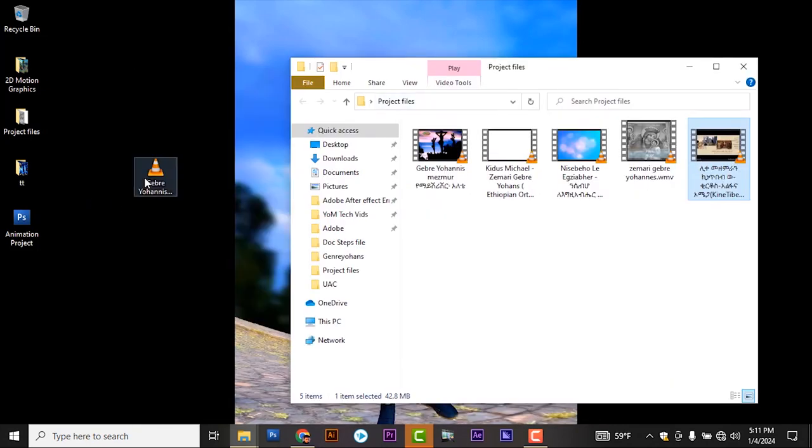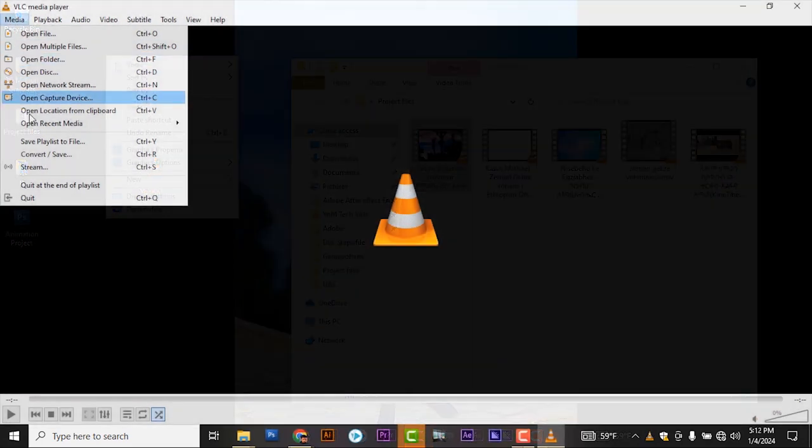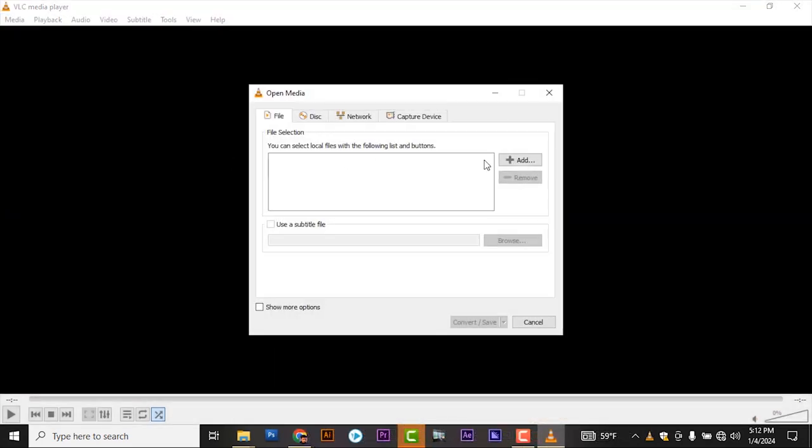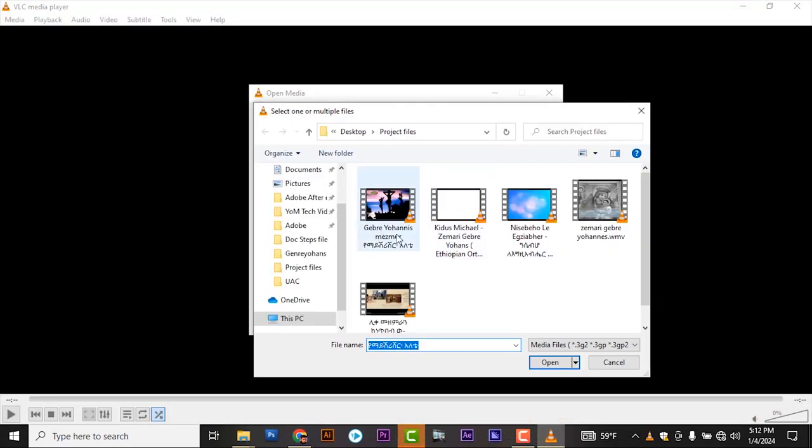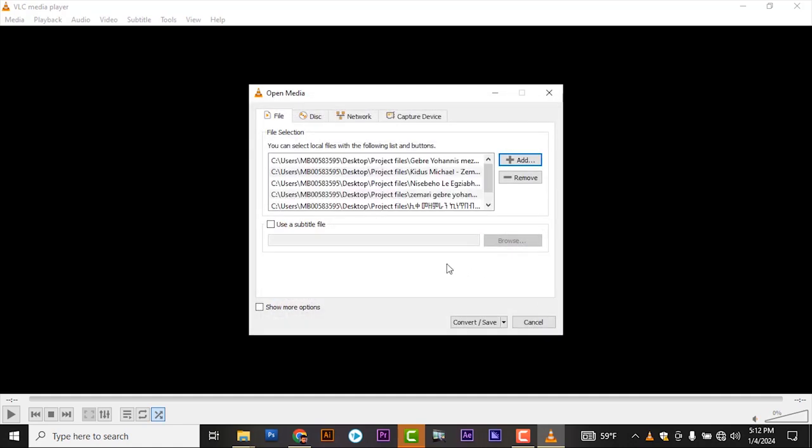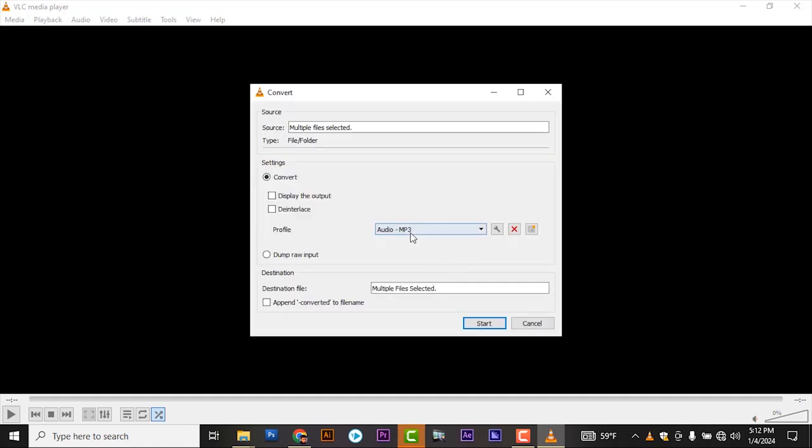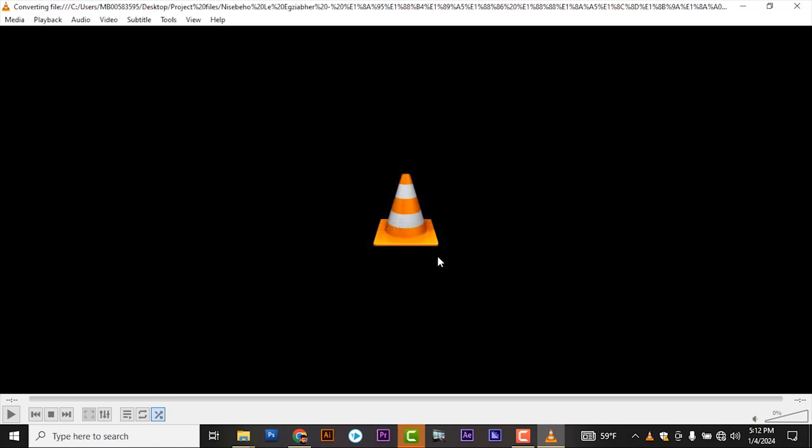You can also convert multiple files. And media, convert this one, add. Select this old file and open. Start convert. Make sure selecting this format as audio MP3. Click on start.